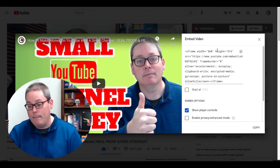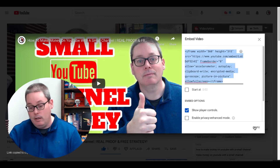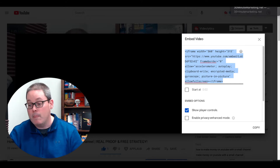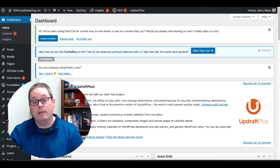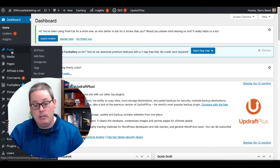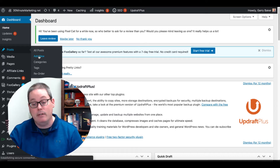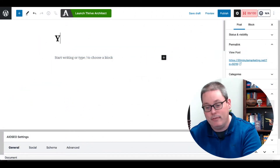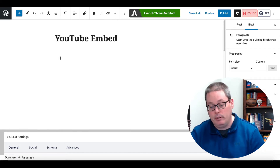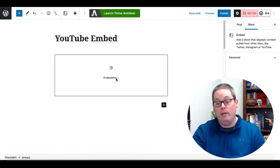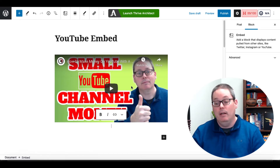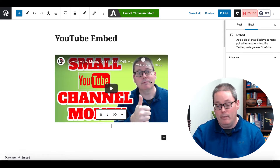Simply to embed this video, you click on Copy — that will copy the code, and it'll also say down on the left-hand corner, link copied to clipboard. Then you would go to your WordPress dashboard and simply go under Post, Add a New Post. When the new post comes up, you would simply give that a title, something like YouTube embed, and then you would just paste in that code, and you're going to see right there it's automatically recognizing that it's YouTube embed code and it's going to embed the video right there.